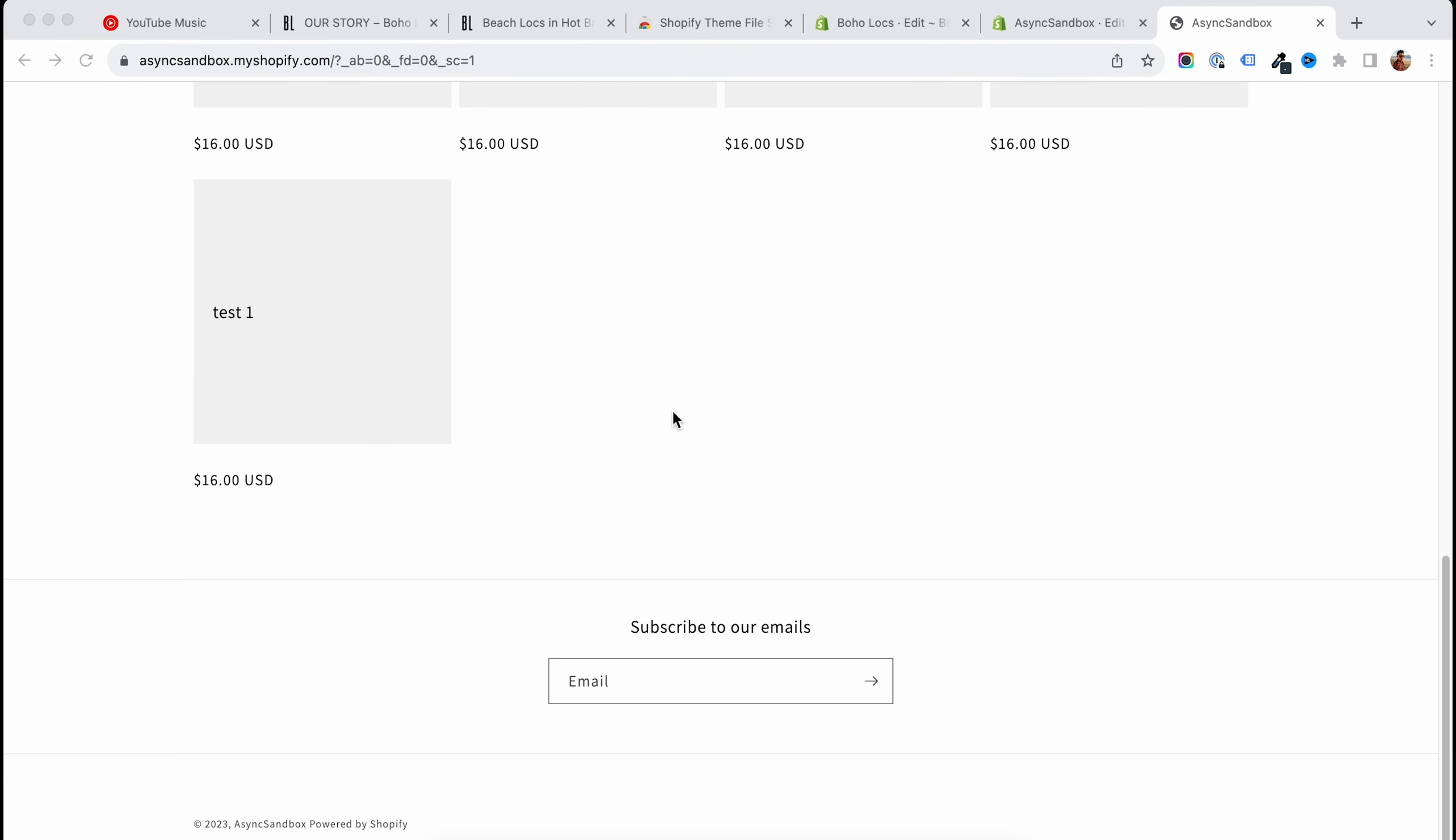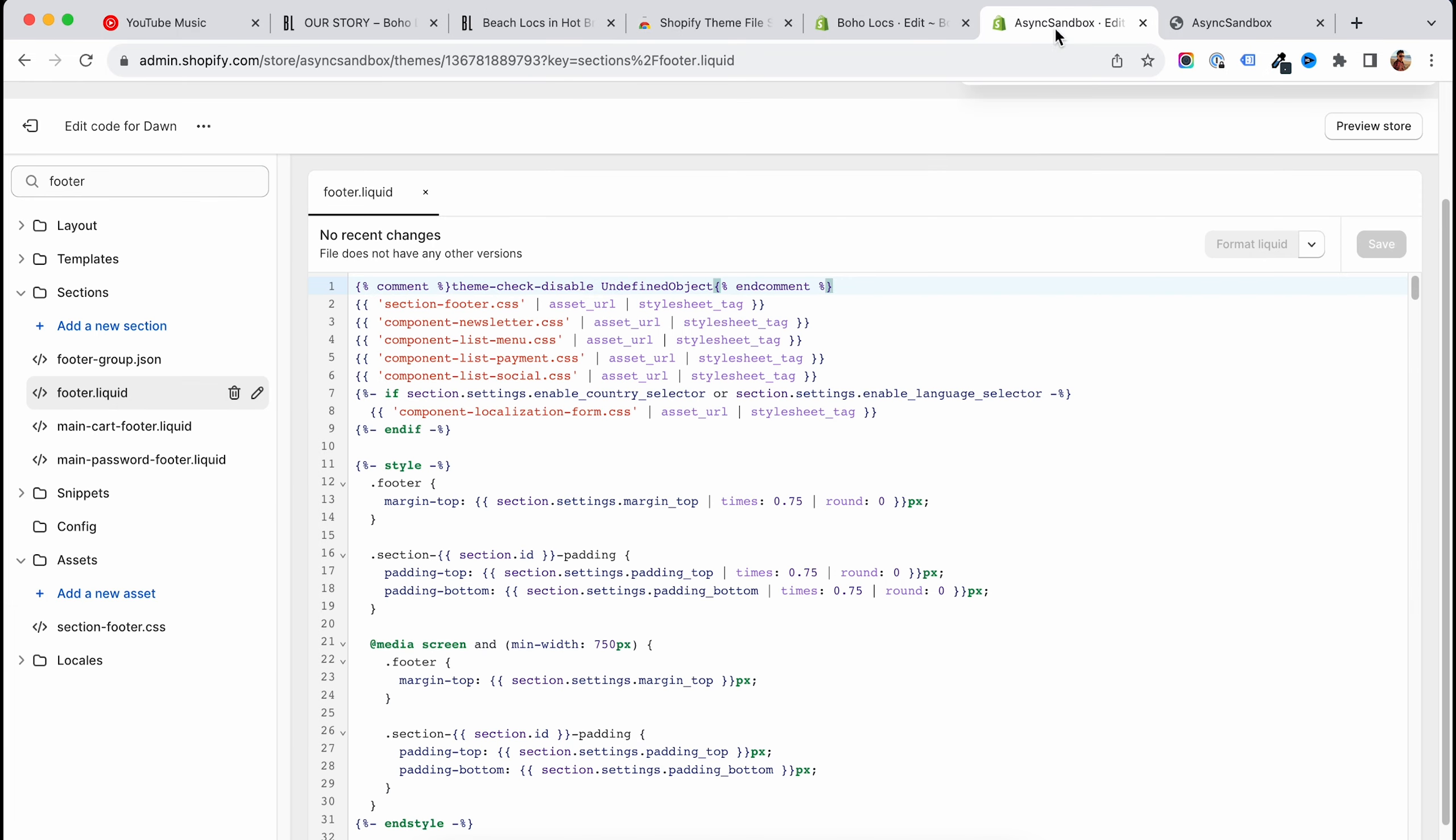This could come in handy with simple things like removing the powered by Shopify text, for example, where before you would have to go inside the theme and maybe search for the footer and maybe search for other sections or snippets, trying to find the text that you want to remove.